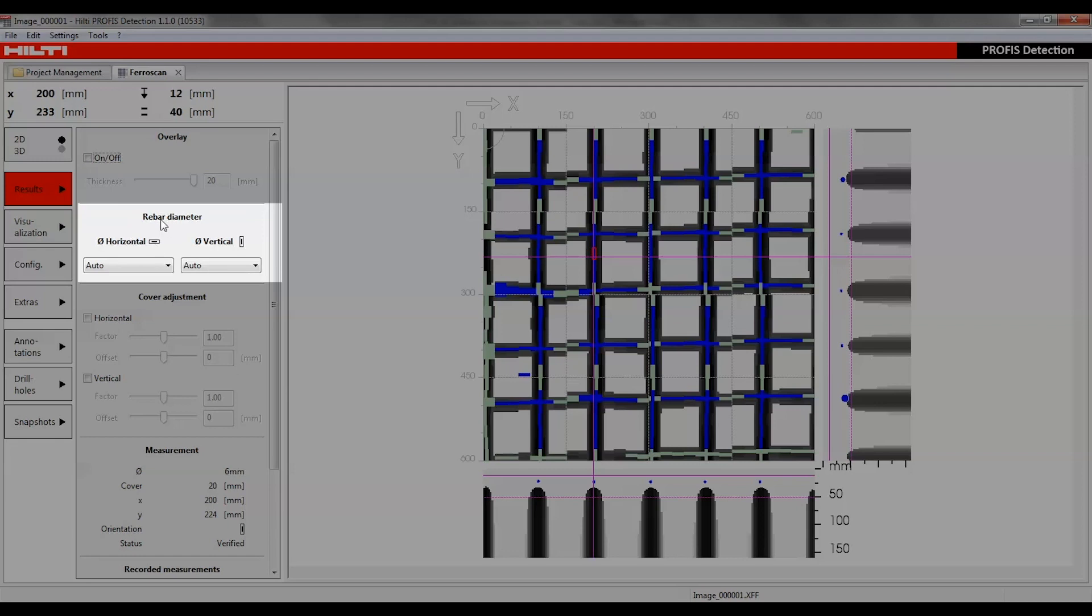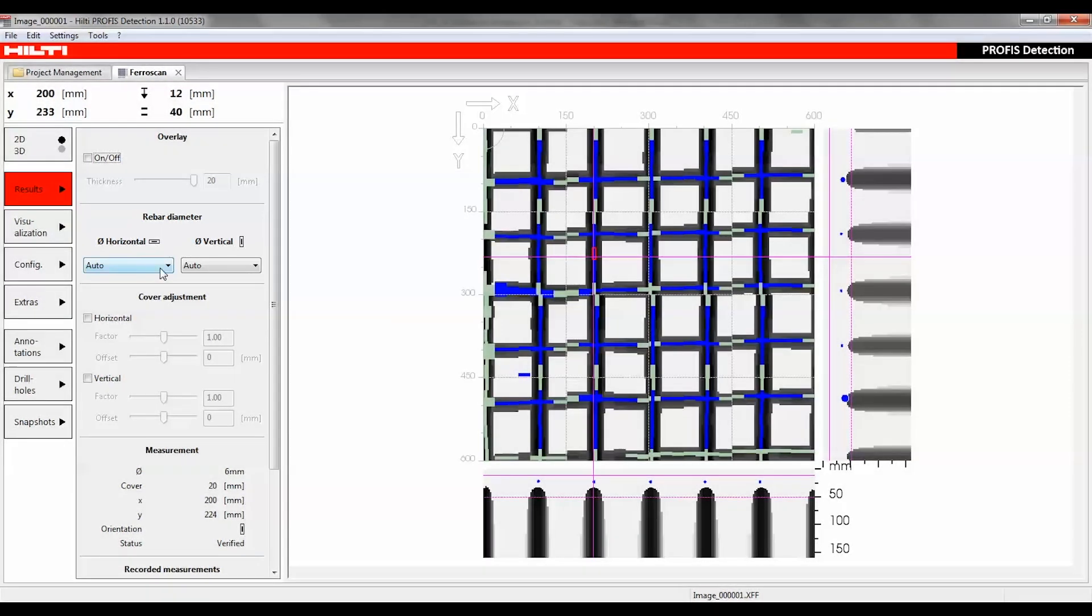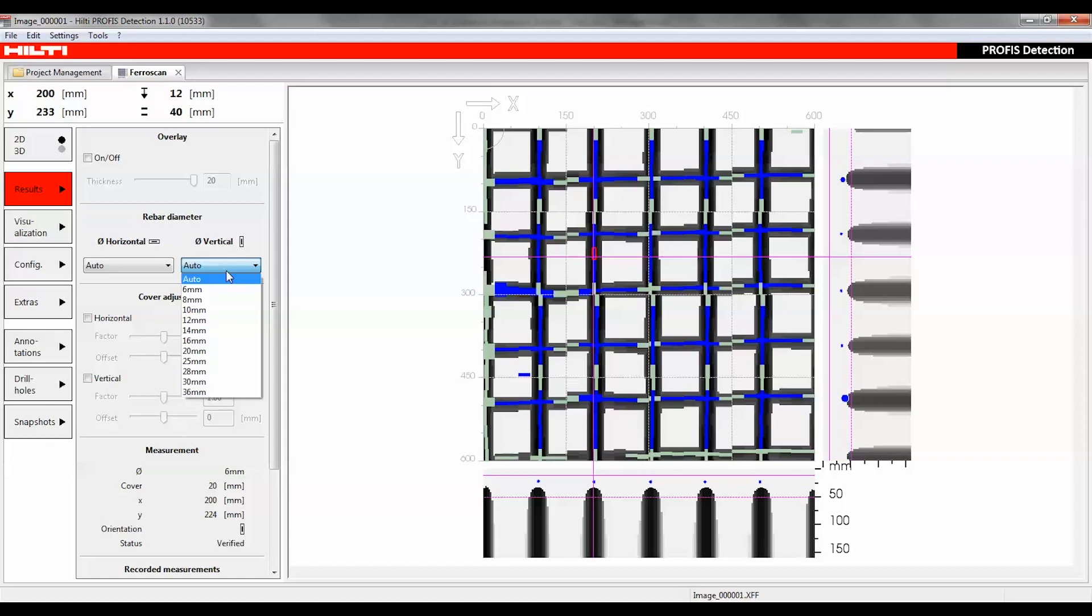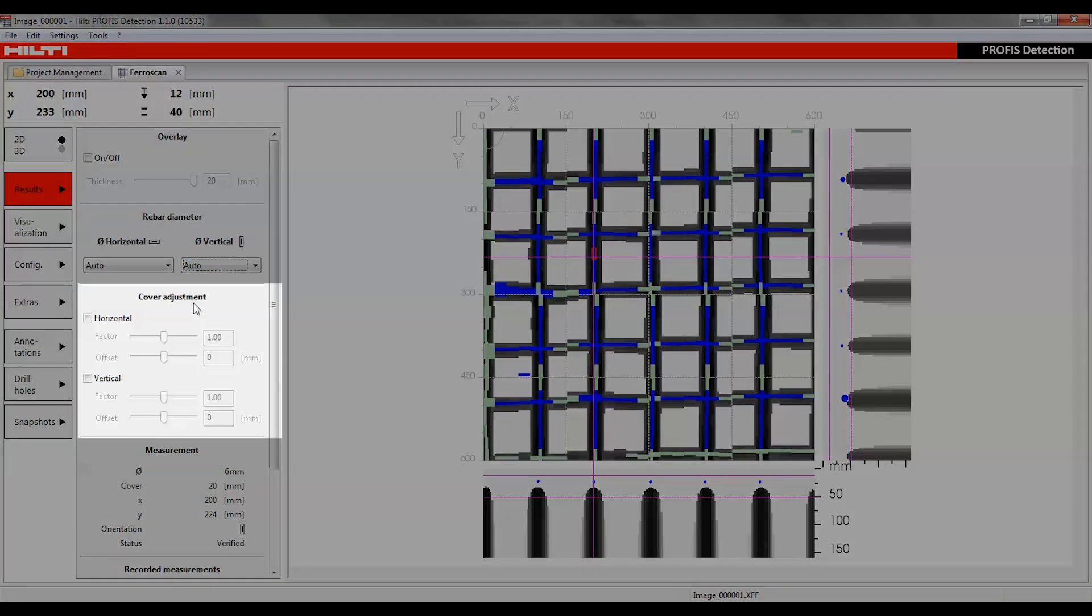The rebar diameter value may be entered here if it's already known. For ImageScan, the auto option is applied by default, however if the exact rebar diameter is known, it can be manually entered to improve the accuracy of the depth reading.